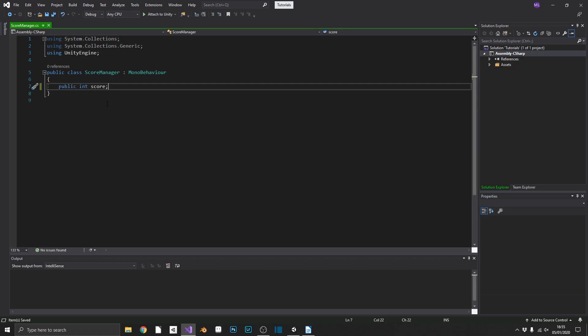Now what you may already do is create a reference to your score manager script in your player script for example, drag and drop the score manager game object onto your player and increment your score that way. Now that works but it's also a very messy way to do it and it's very prone to errors. So instead, as you guessed, we're going to make this score manager into a singleton.